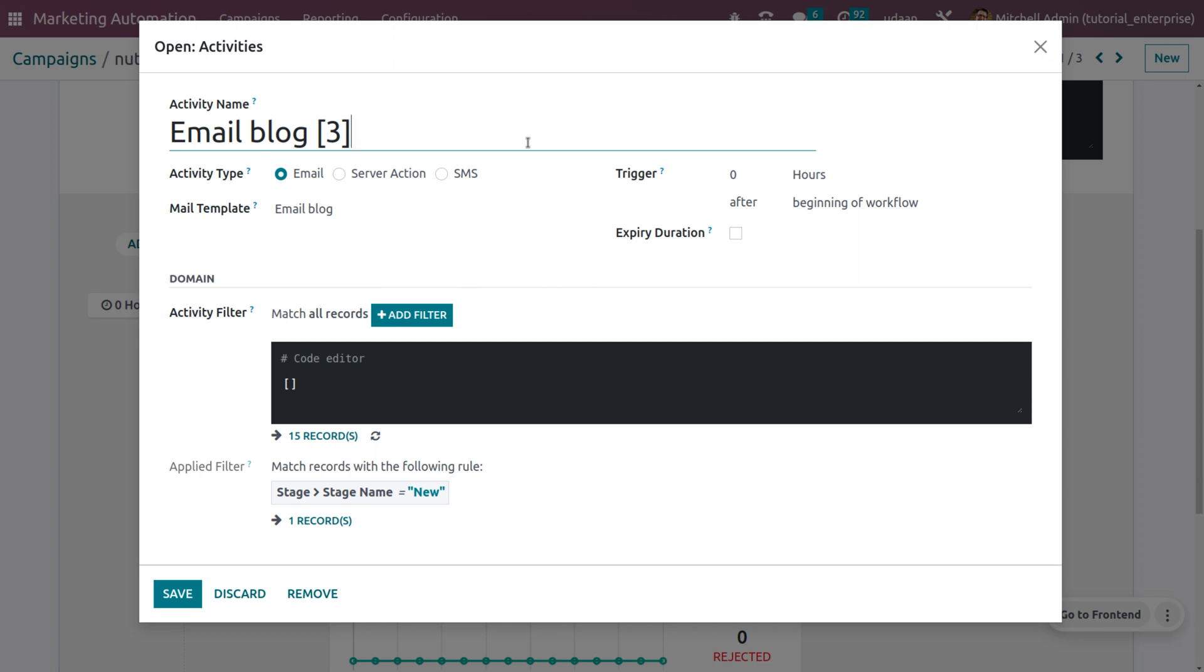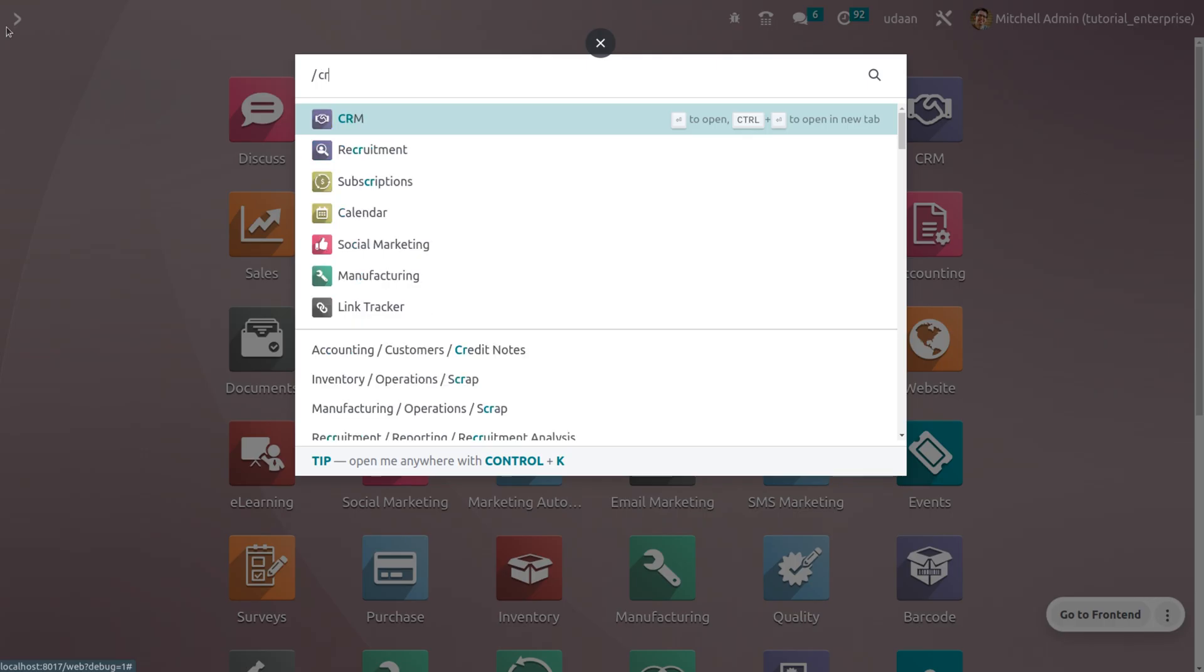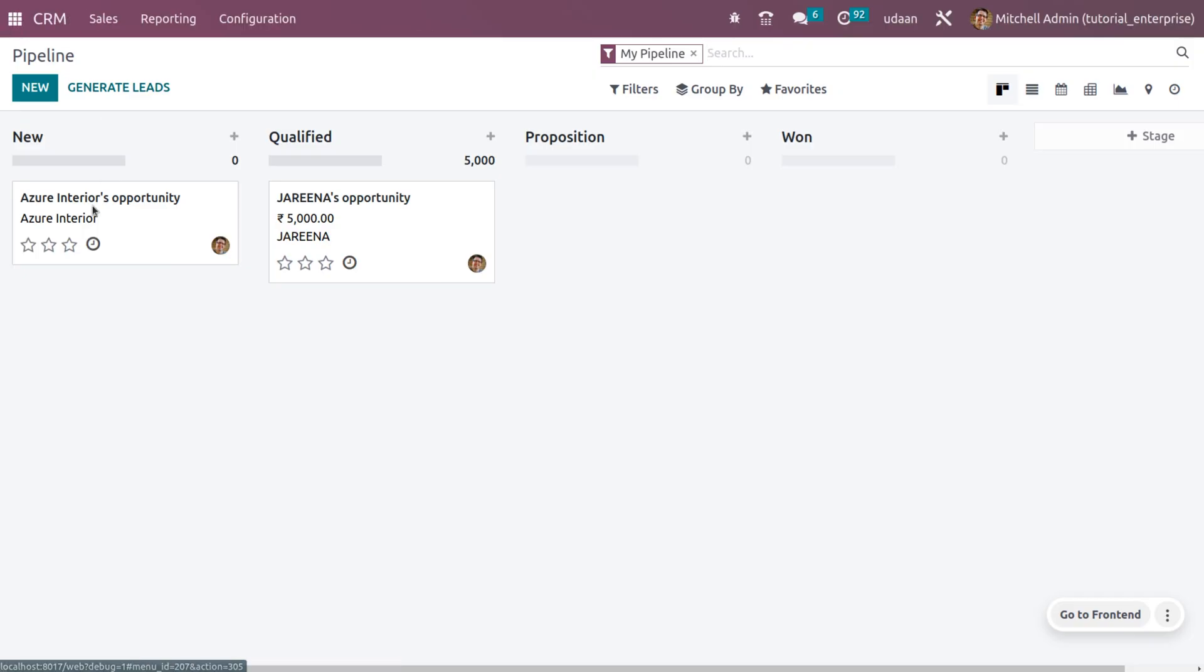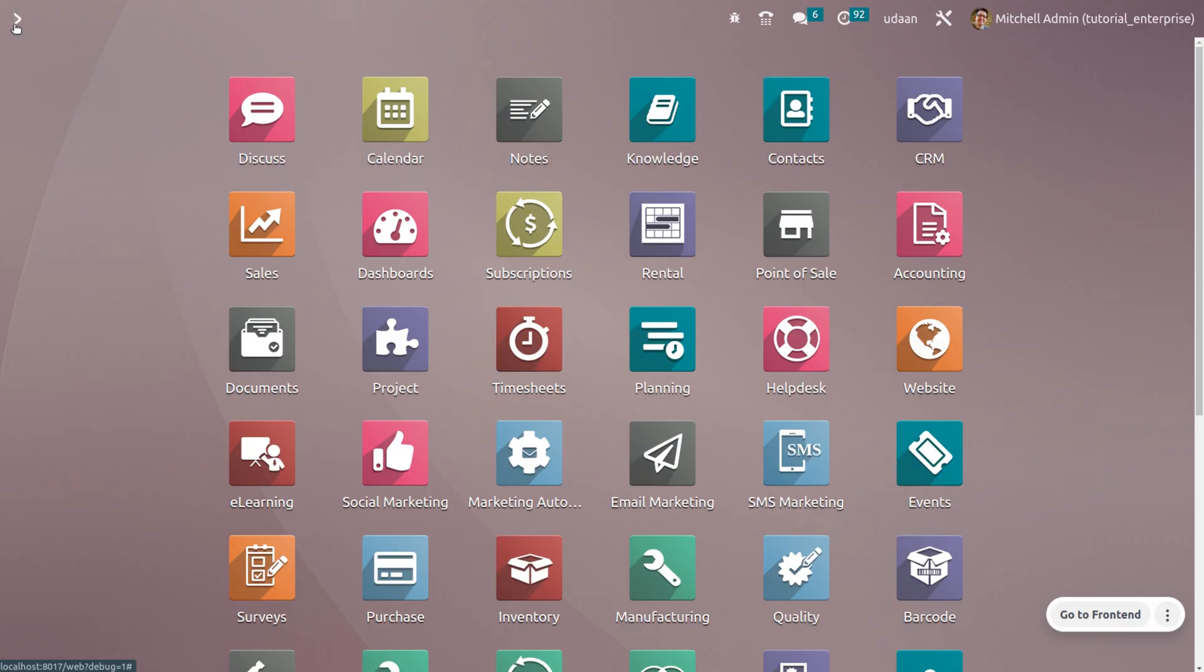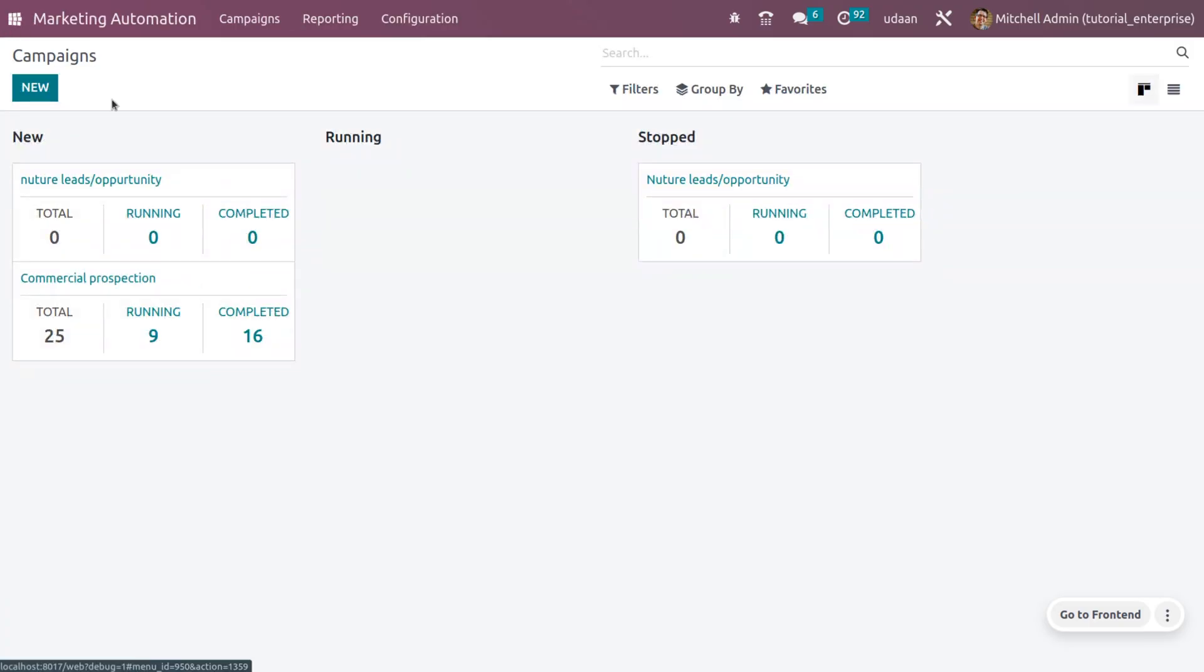As he opens the second email promotion, he will be moving from the new state to qualified state. When you go back to the CRM module, you can see the Azure Interior opportunity is in new state. Once he opens all the emails, he will be moving to the qualified state.